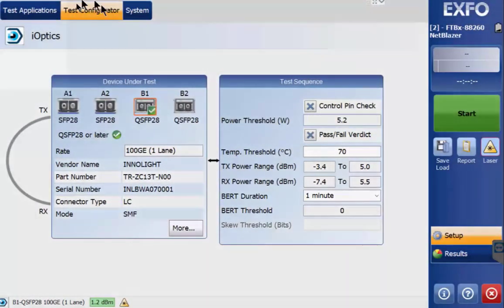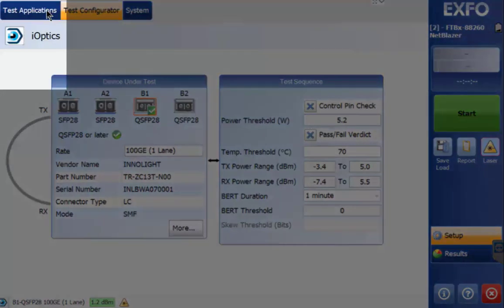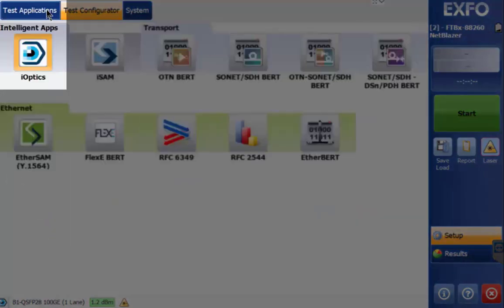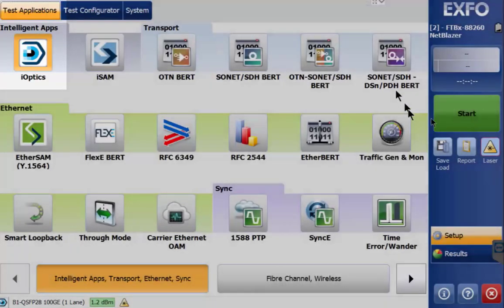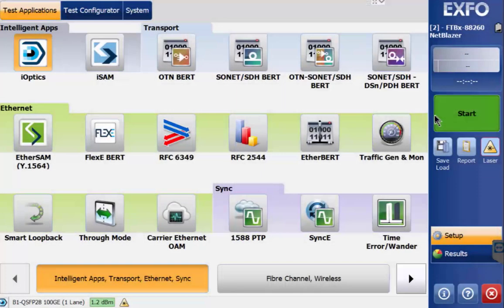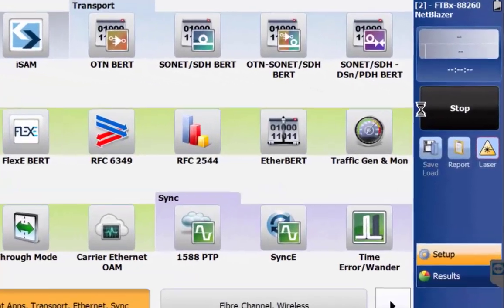Select Test Applications followed by iOptics, which will highlight orange when active. Click the Start button to commence the test.